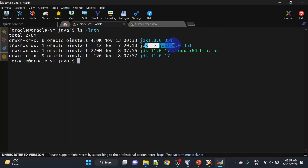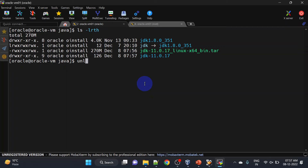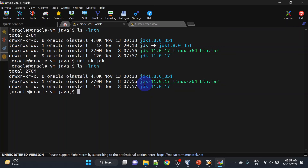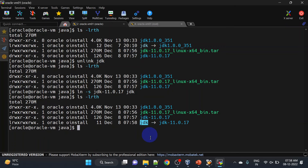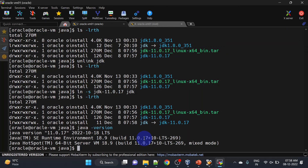We will change this symbolic link from JDK 8 to JDK 11. First we will unlink the existing symbolic link — run unlink jdk. You can see there is no symbolic link now. We will create a new link using ln -s. Now you can see our jdk is pointing to JDK 11. If we run java -version it should give us 11 — and our Java has been upgraded.